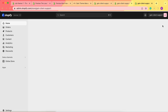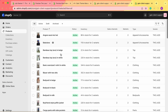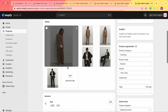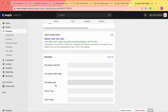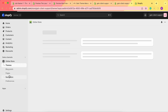Once we close this, if we go to our Products and choose any product and scroll down to the metafields, we can see our new metafields are ready: Size Guide Page, Size Guide Model Image, and Size Guide Model Info.